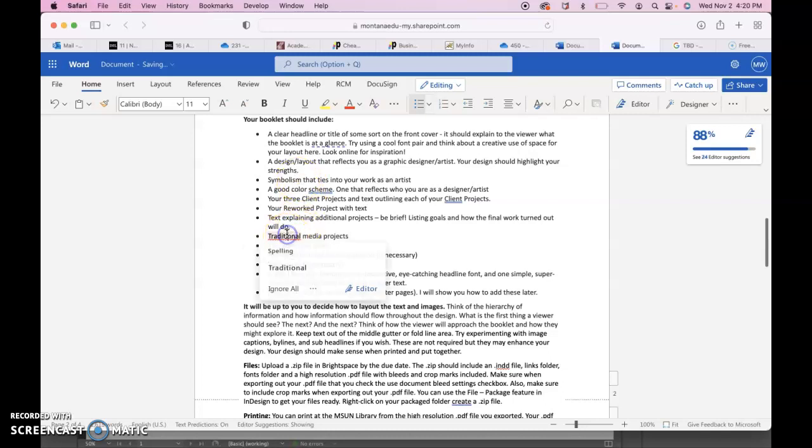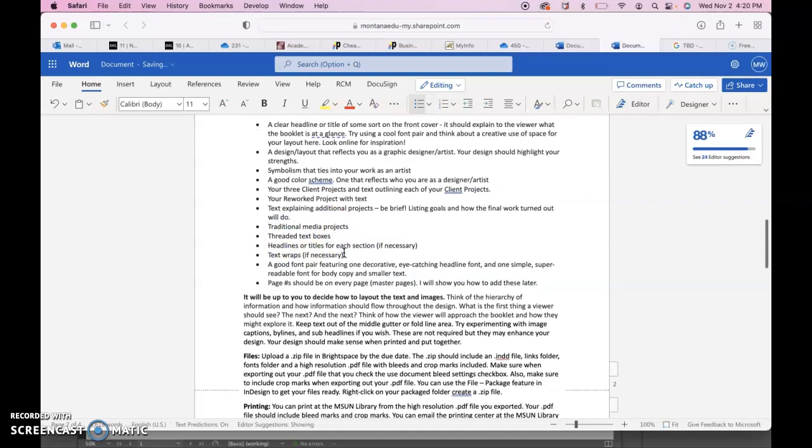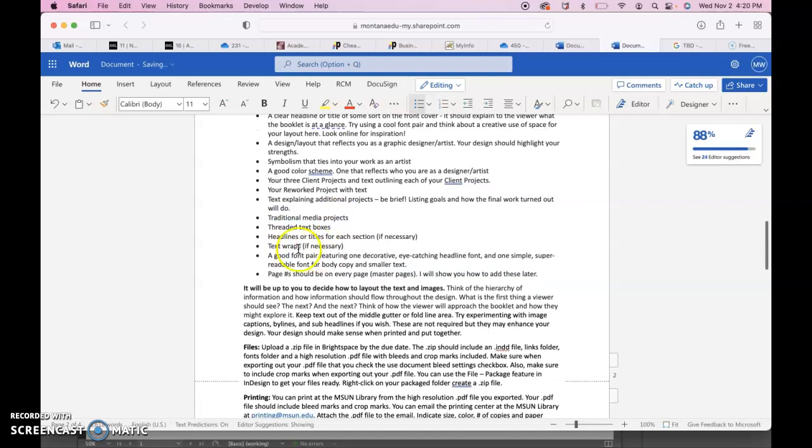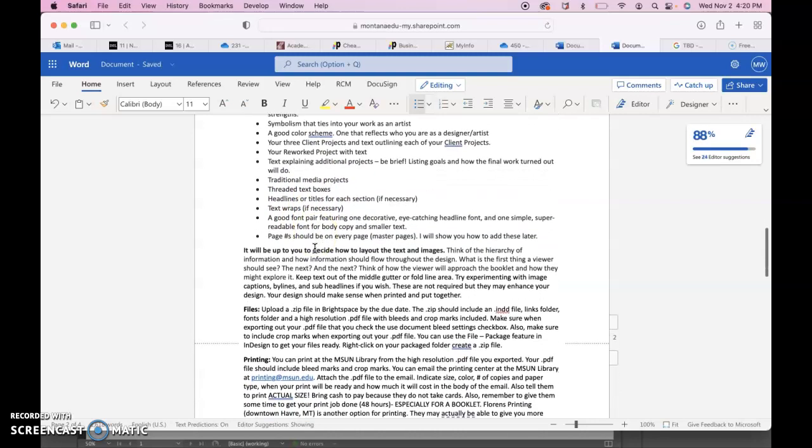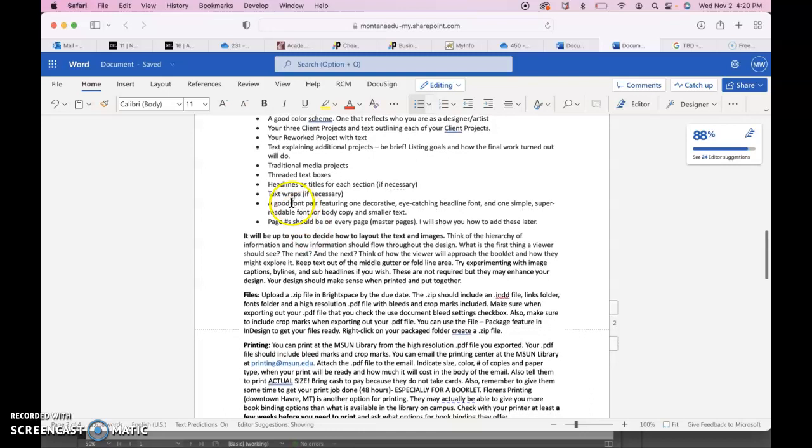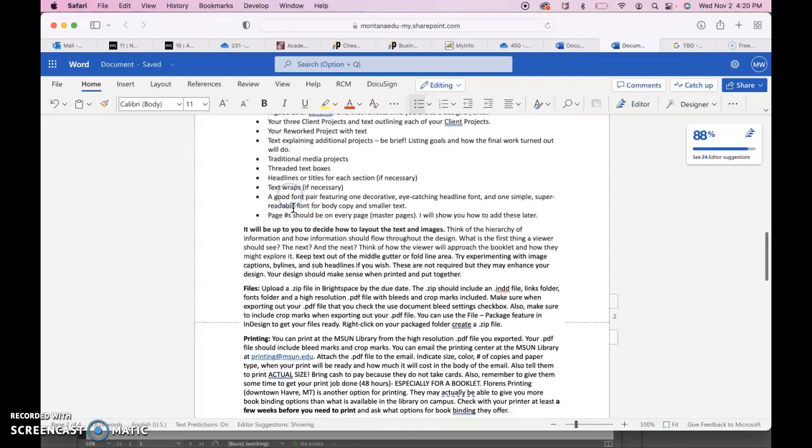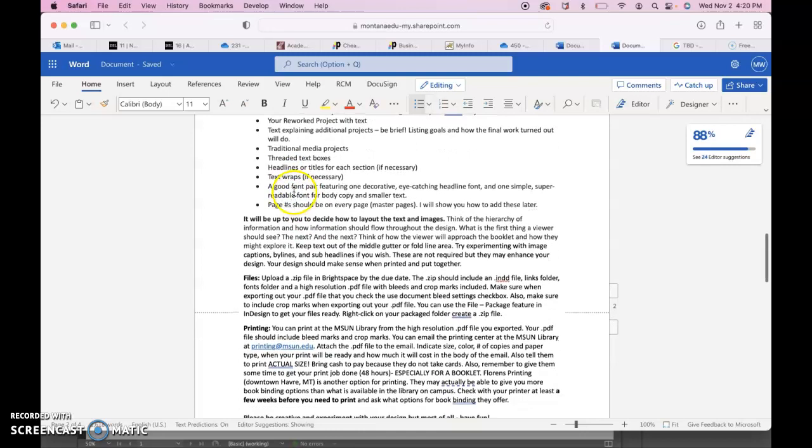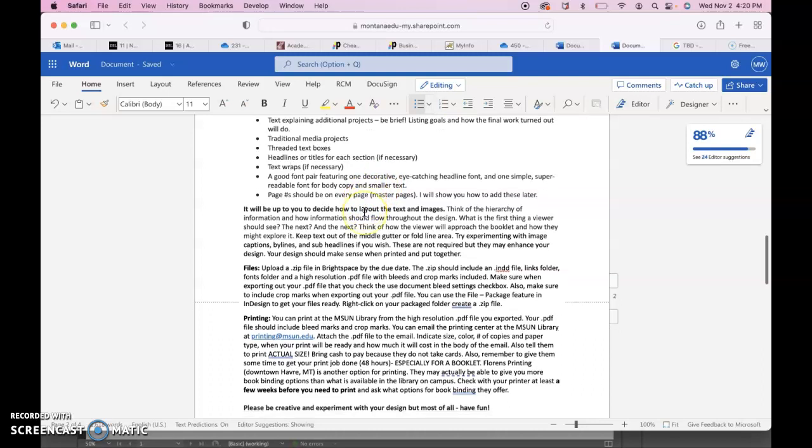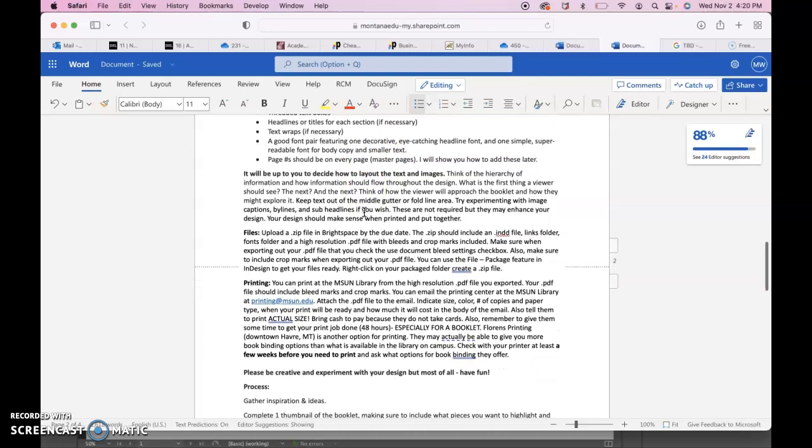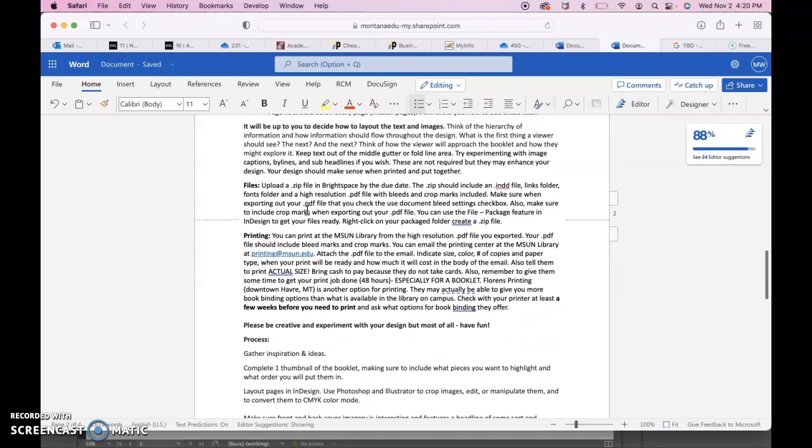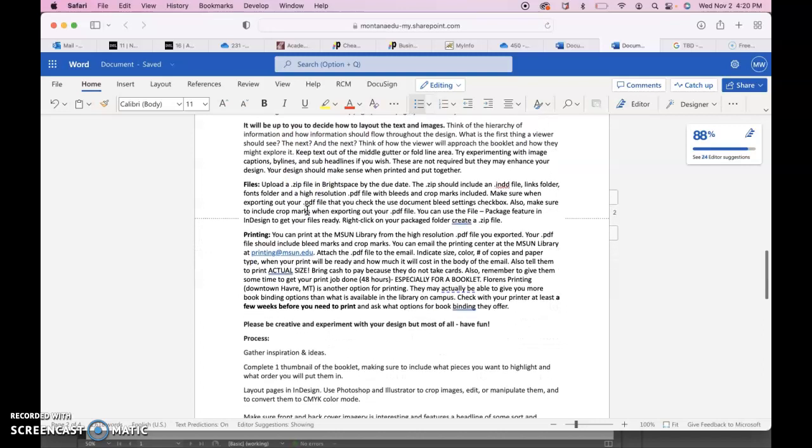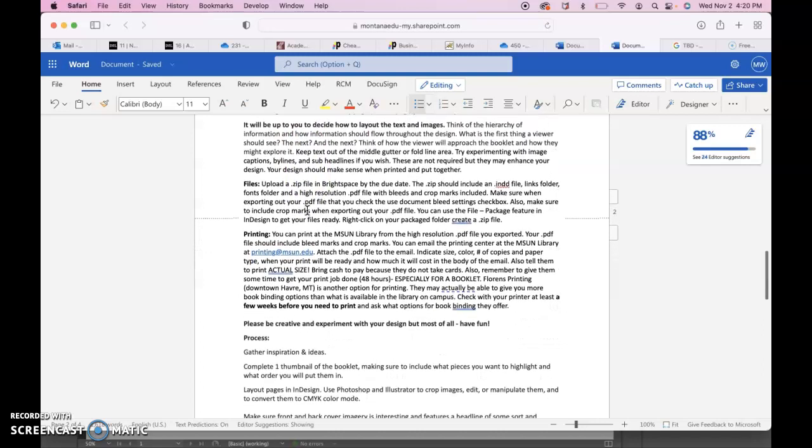Threaded text boxes, headlines or titles for each section if necessary. You can use text wraps, good font pair, usually a more decorative one for headlines and then a super legible one for the body copy, and then page numbers. Think about hierarchy of design. How will the viewer interact with your booklet? How will they discover it? What will they see first, next, next? Definitely keep text out of the middle fold area.